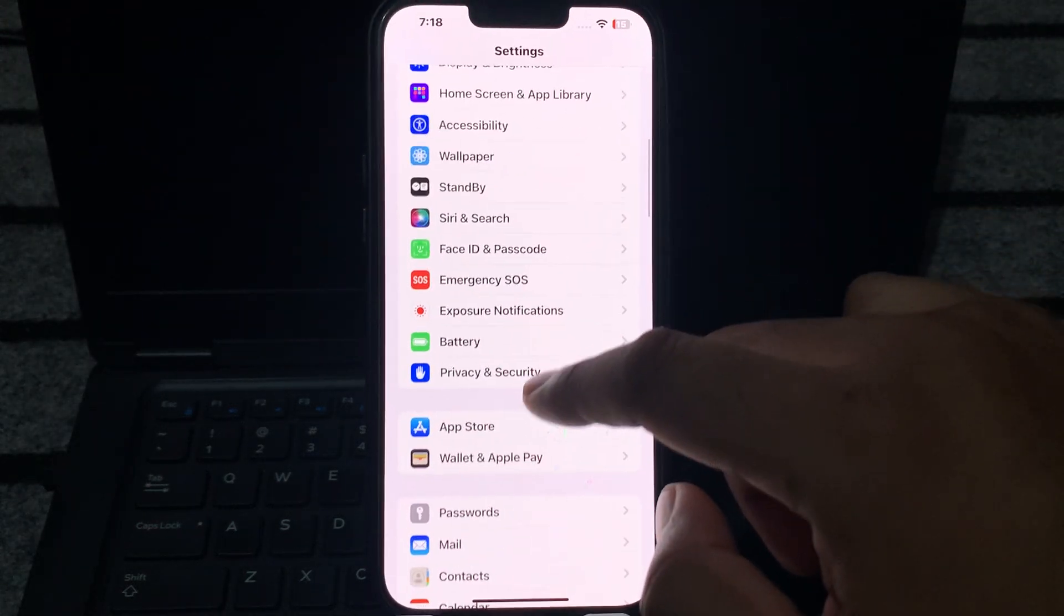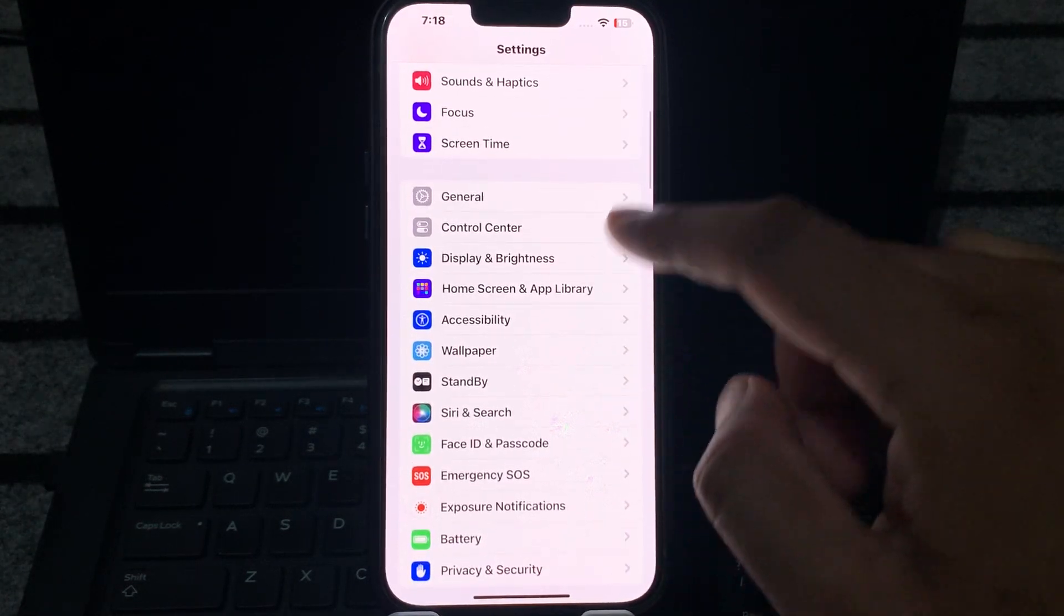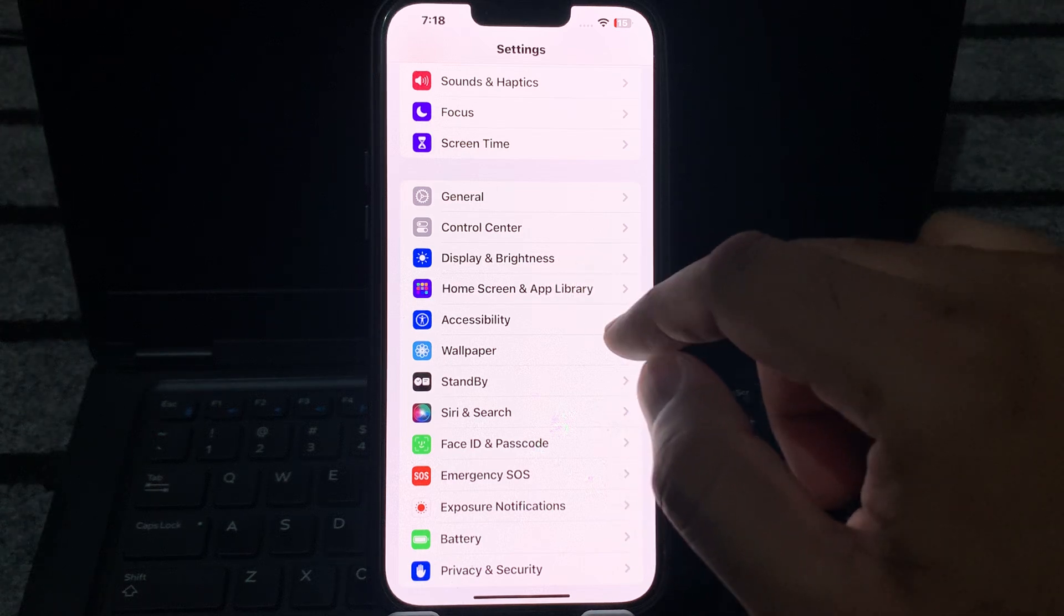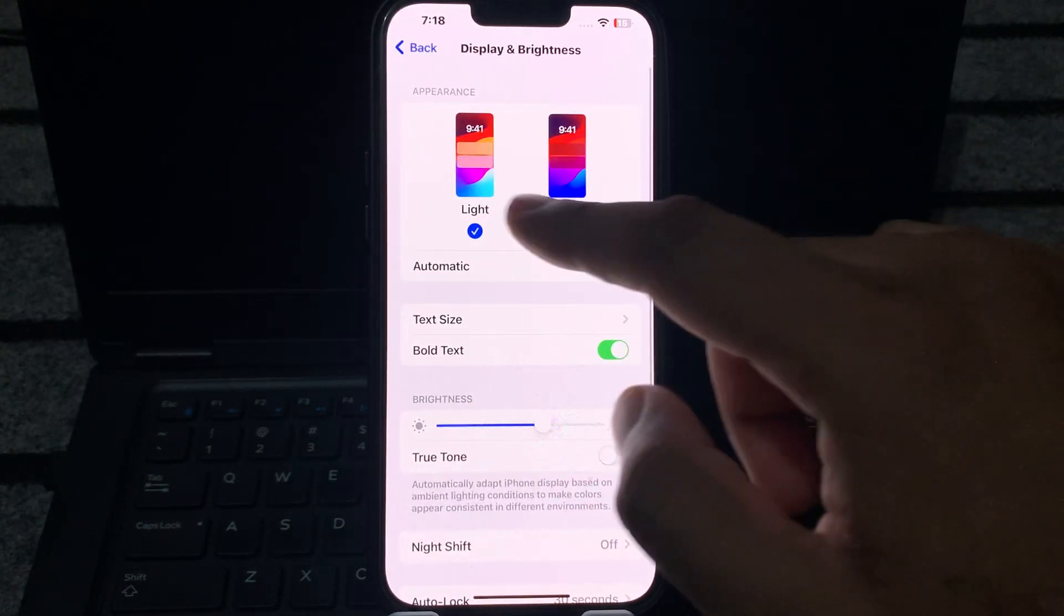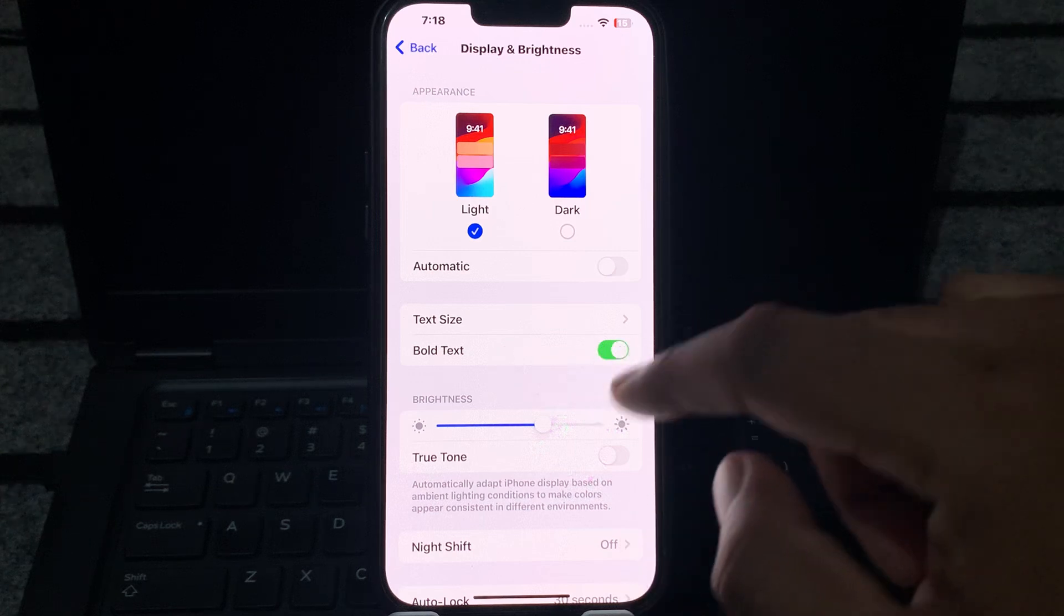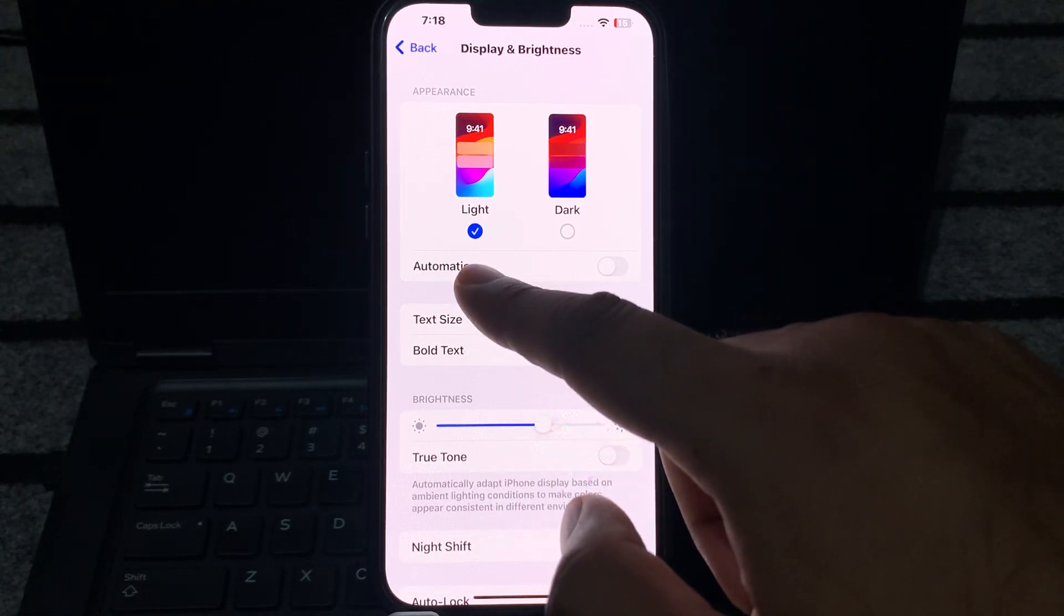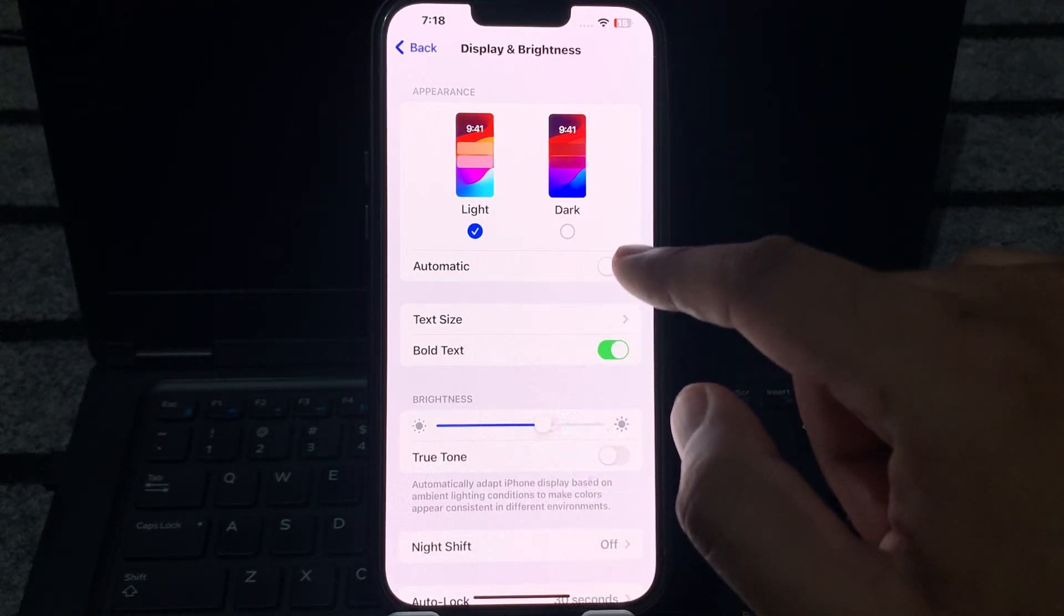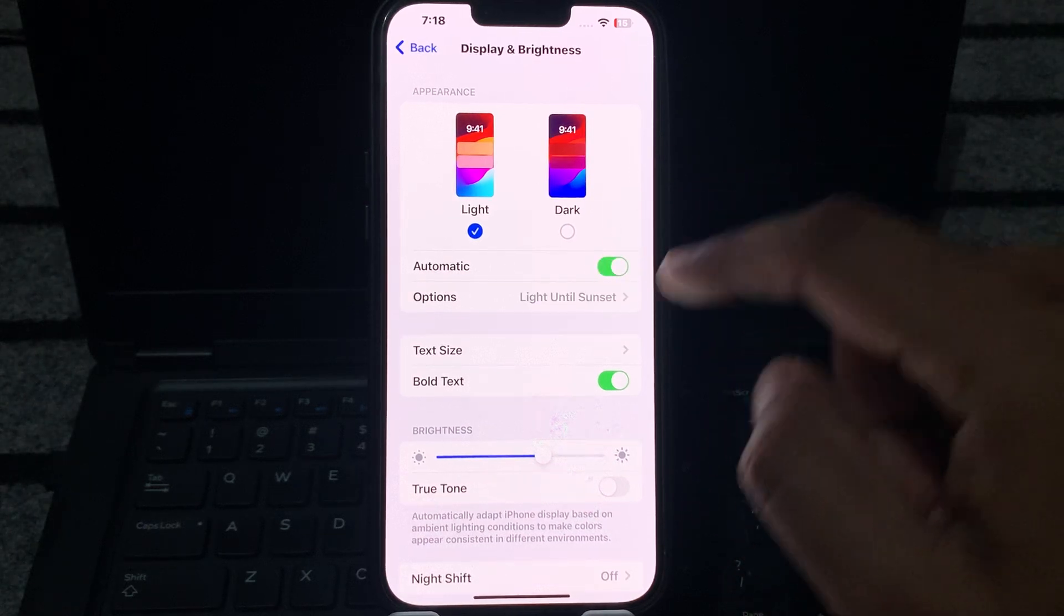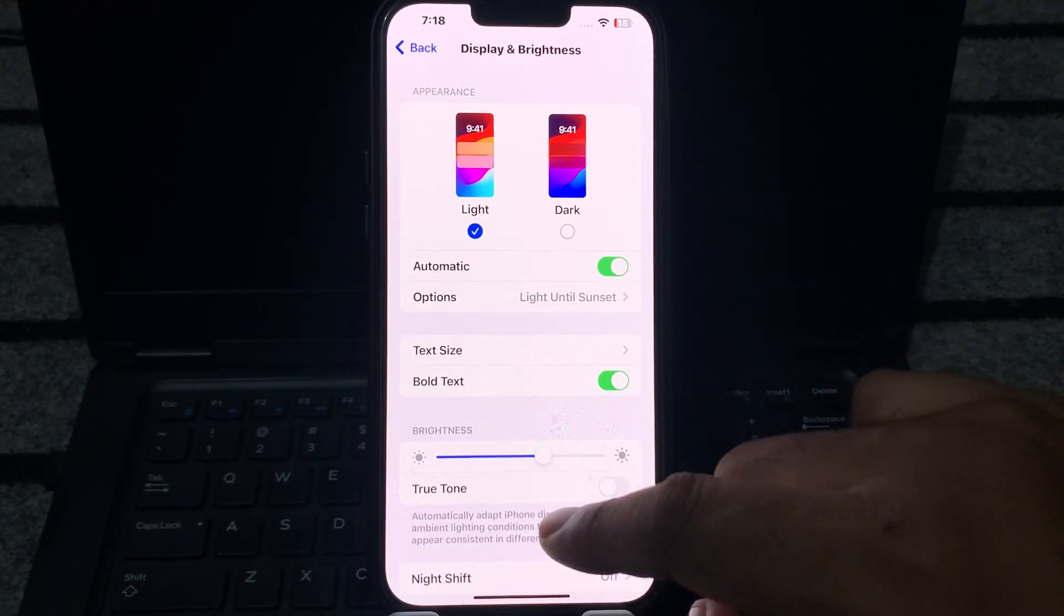And now go to the Display section. You can see on the screen Display and Brightness. Select it. Now you can see on the screen automatic is turned off, just turn it on also. It will automatically convert your display.